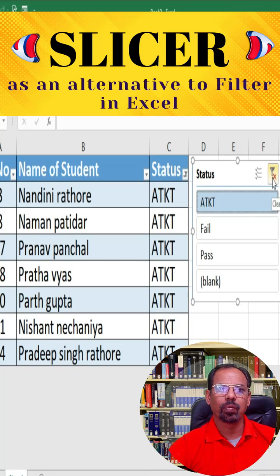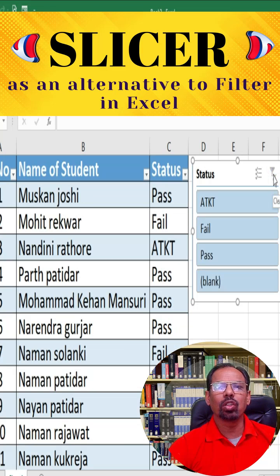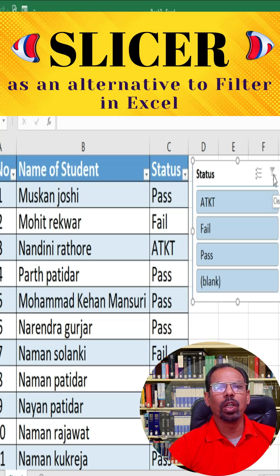To remove the Slicer filter and show all the data again, click on the Clear Filter button at the top of the Slicer box, or the Clear Filter button in the filter section of the ribbon.